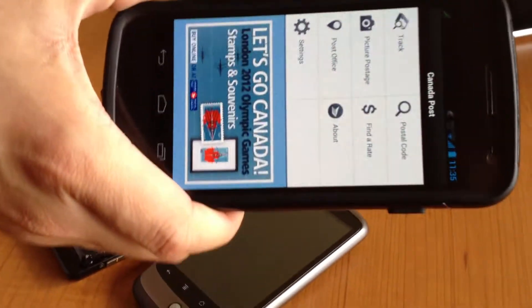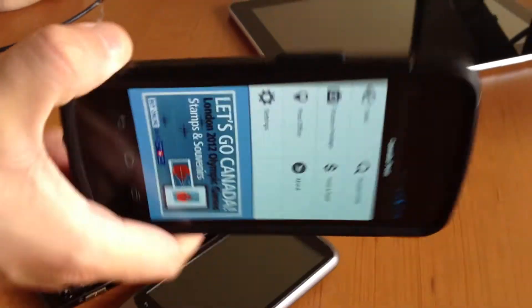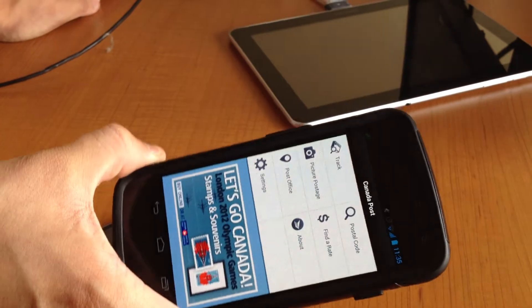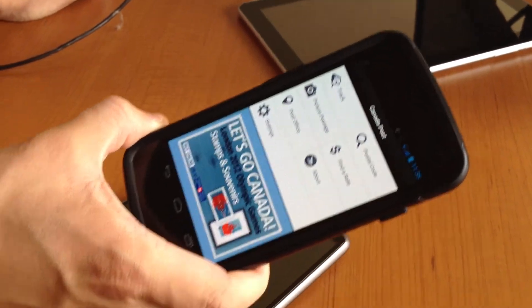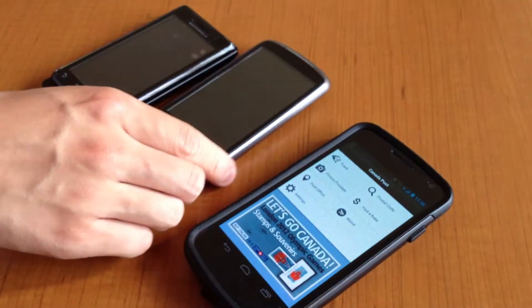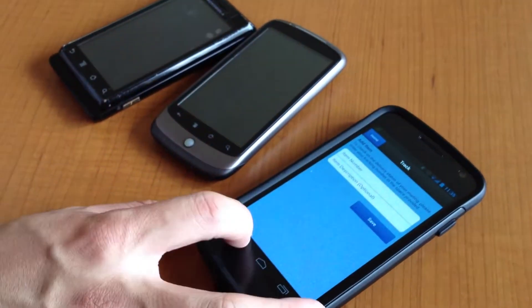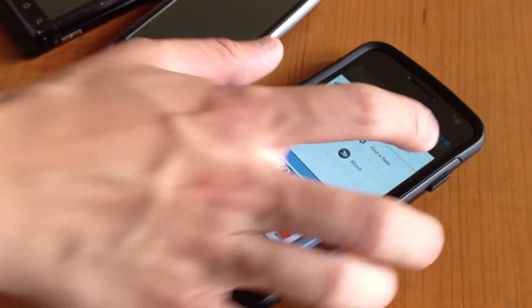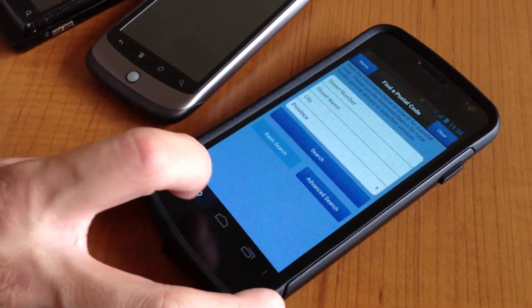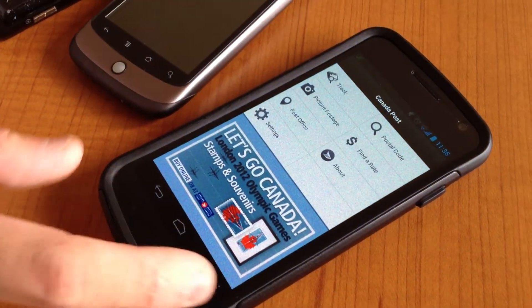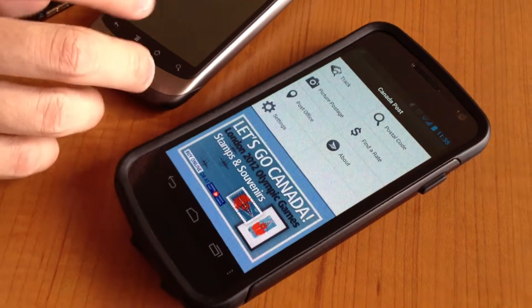This one does not support landscape, so basically only portrait is running. This phone is running 4.0.1, Ice Cream Sandwich. And if you click on any of the items, you're going to go to the particular detail or view it requires.